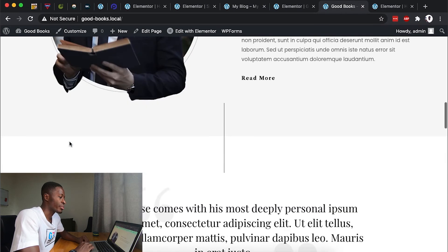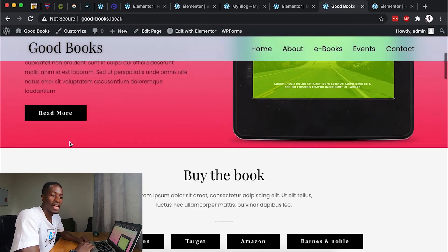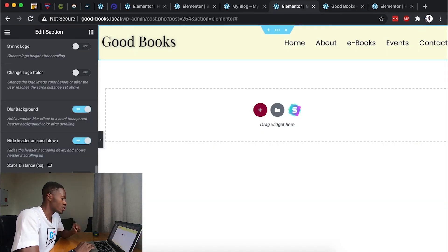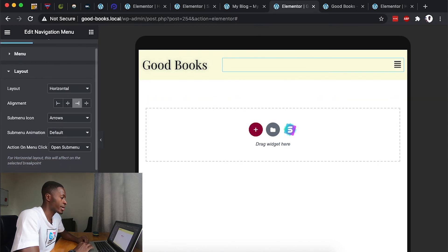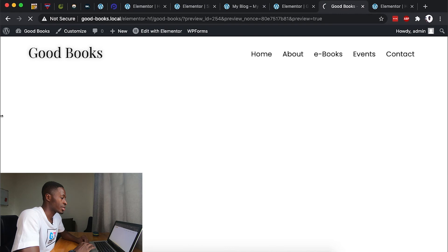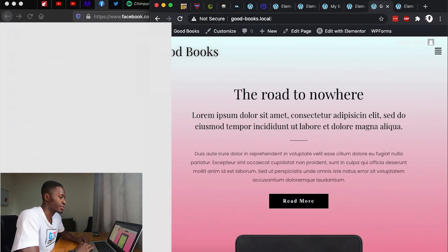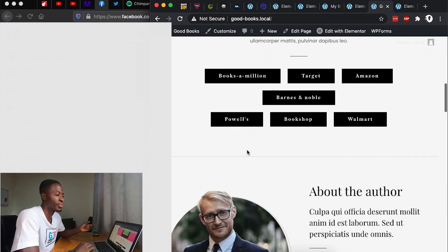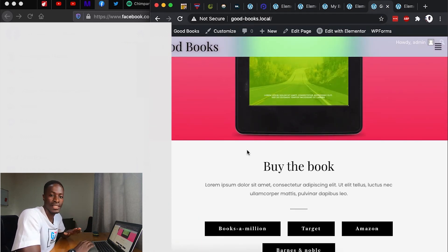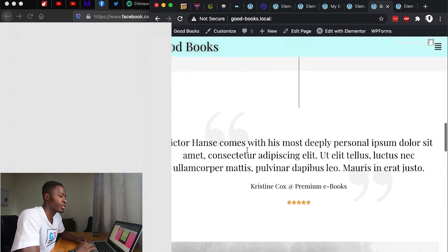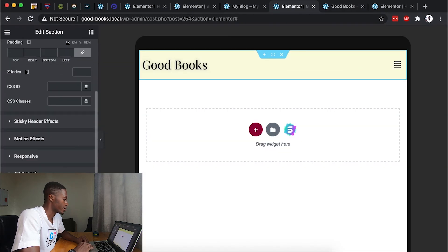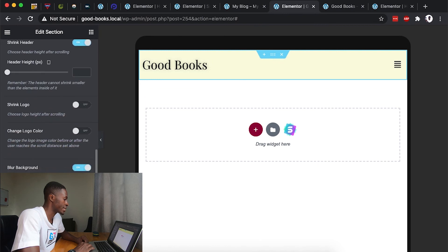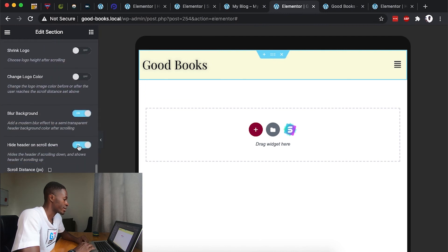When I scroll back up, the header reappears on the page. Now let's look at the responsive options. On tablet, you can choose how your menu looks and align it to the right. When I preview the home page in tablet mode, the header disappears at a certain scroll point because of that setting. When scrolling back up it reappears.